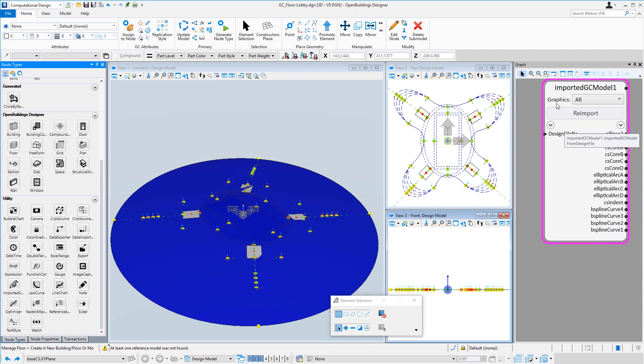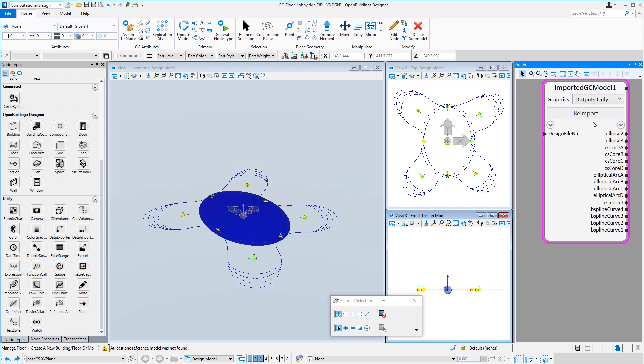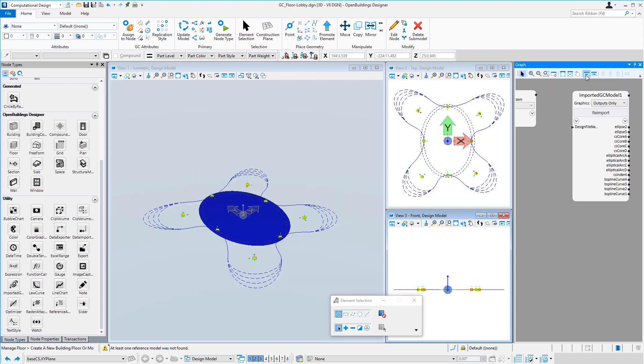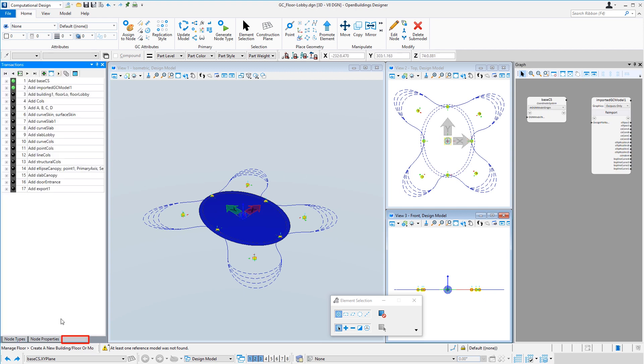In terms of graphics, we do get all the graphics from that model and we can display all those graphics or we could only display the output graphics. So those again are the things that we can actually connect to. Let's go back to the transactions and record that change we just made.